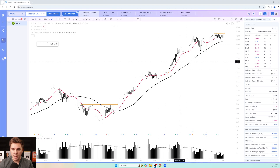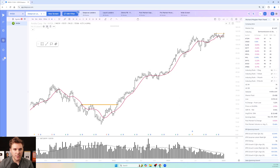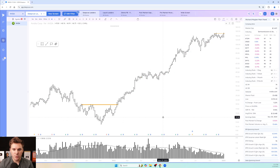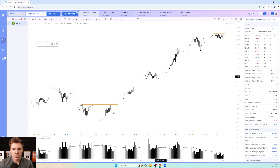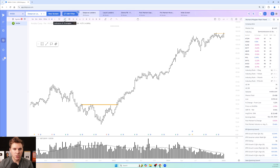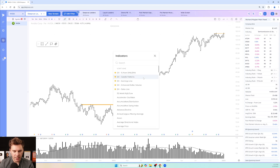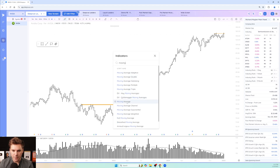We're on a weekly chart and we'll start here. Let's delete all these different indicators and start from scratch. We'll keep volume, but we want to add a 10-week moving average, a 30-week moving average, and a 40-week moving average. Go up to Indicators and Strategies, give that a click, type in 'moving average,' and add two.